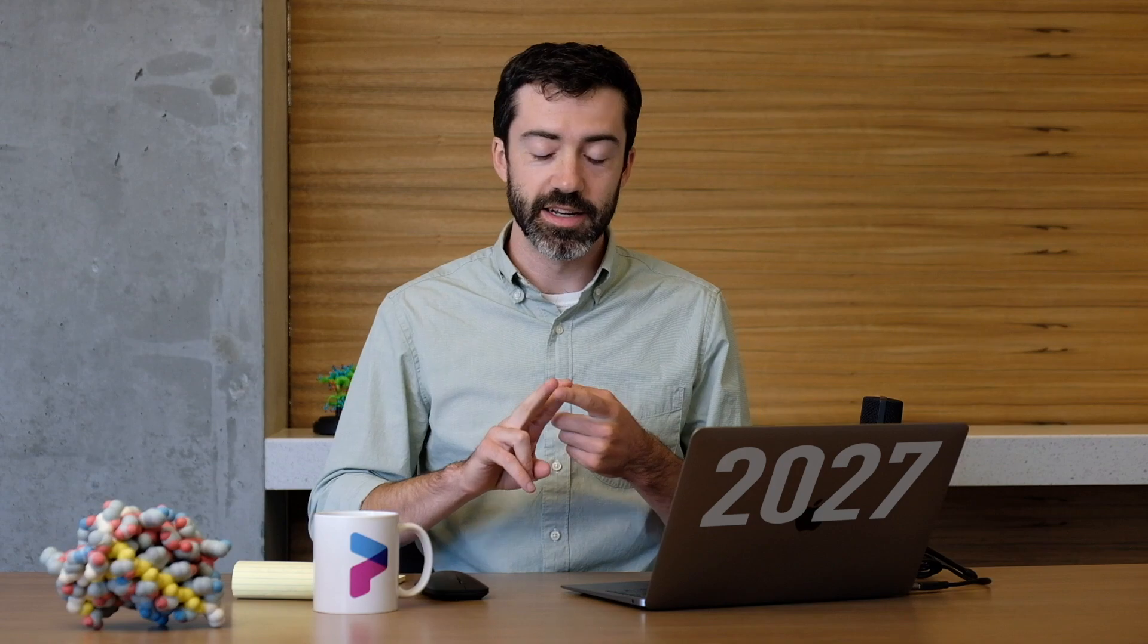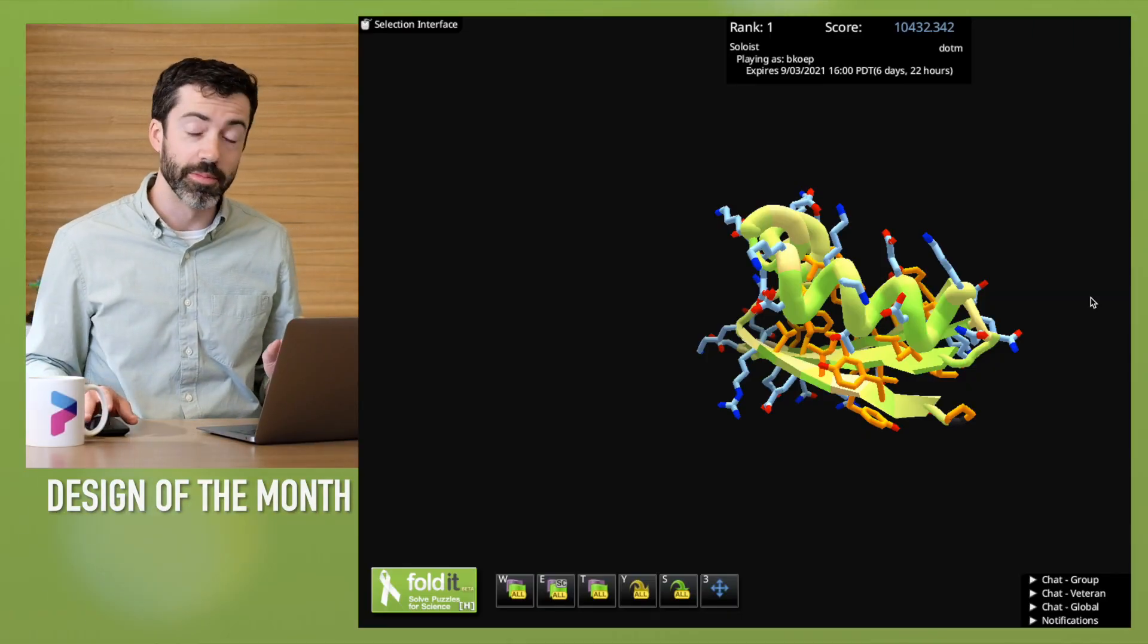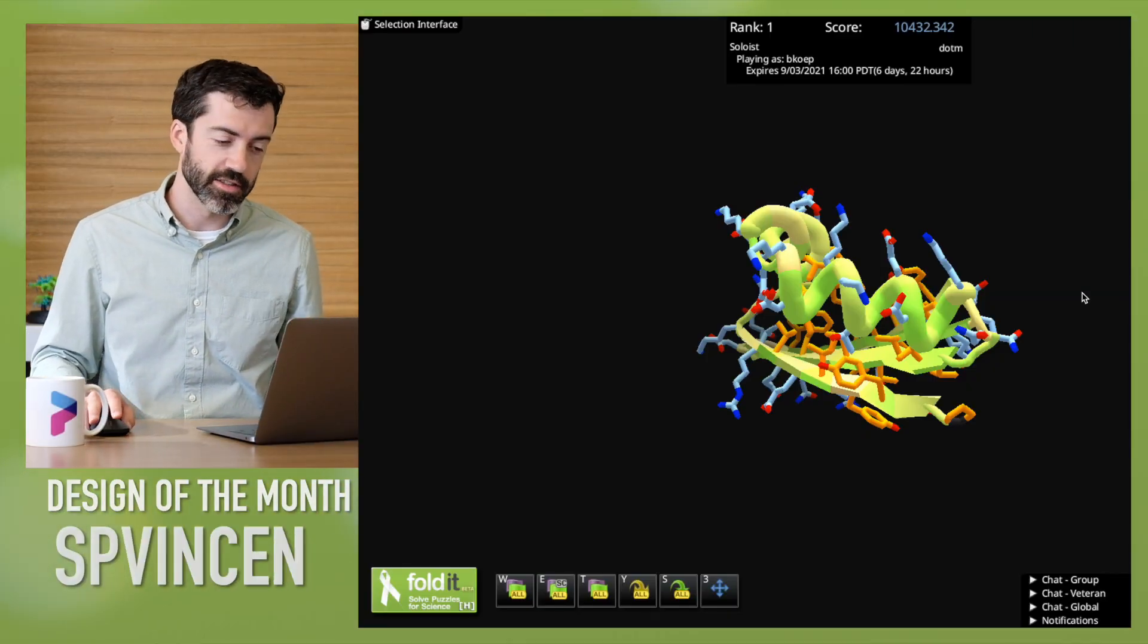I want to spend some time highlighting some of the most interesting solutions from two players in particular on this puzzle: Ichfildiesennamen and SP Vincent. The first design comes from SP Vincent.